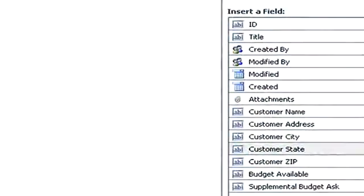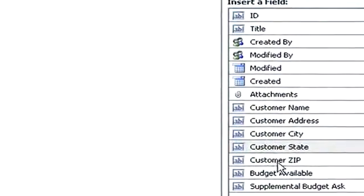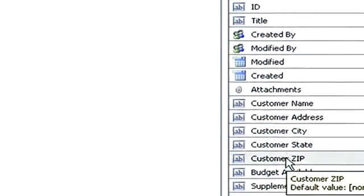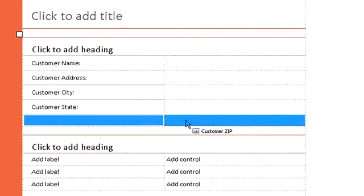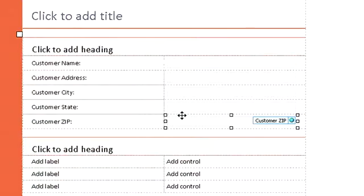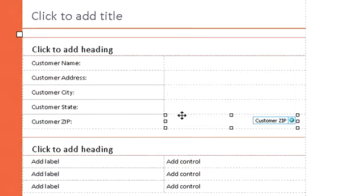All the fields I need for my form are available within this view, and I just need to drag and drop them into my form. InfoPath automatically knows to link each field to my SharePoint list, where I will be able to view all responses.